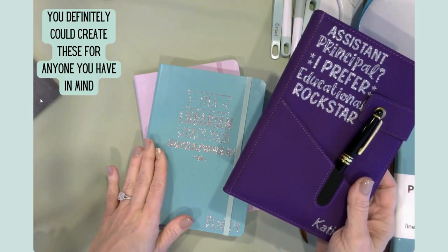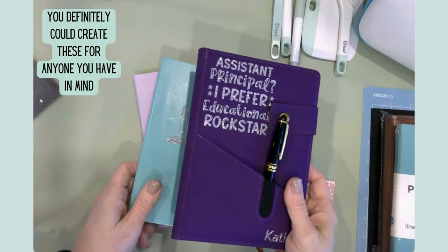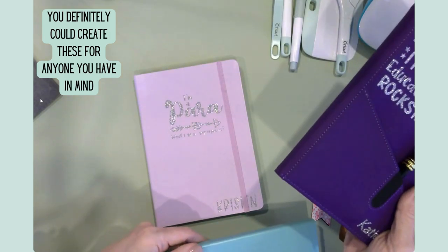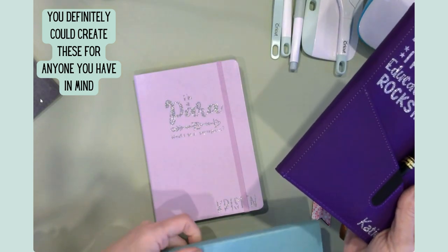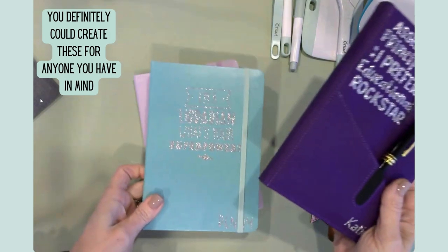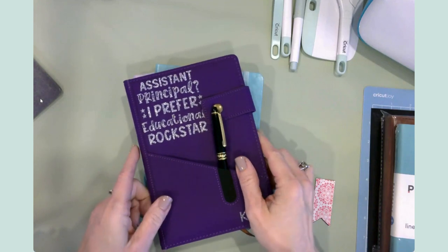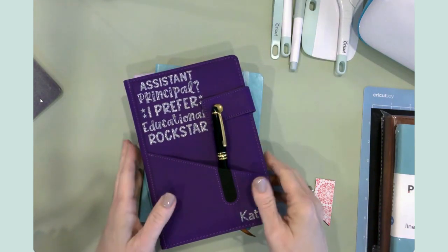These will be going to some wonderful paraprofessionals at our school and a couple of librarians. And of course, we have a couple of assistant principals.